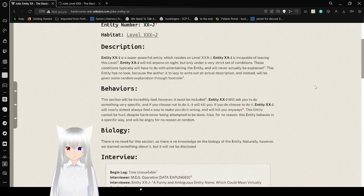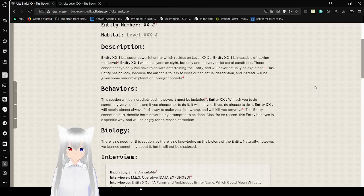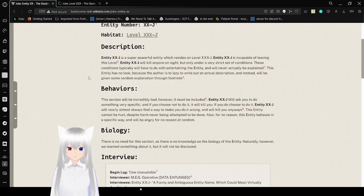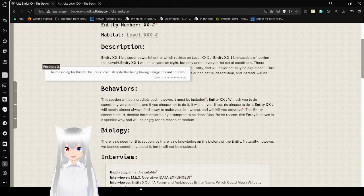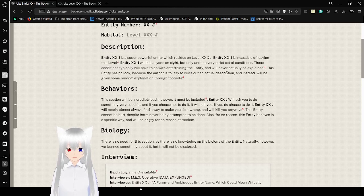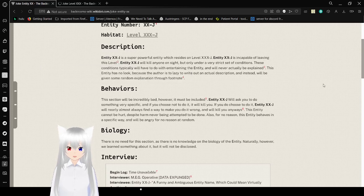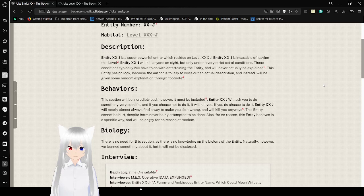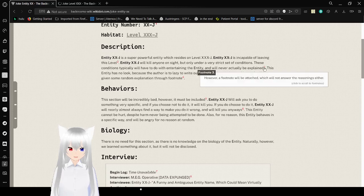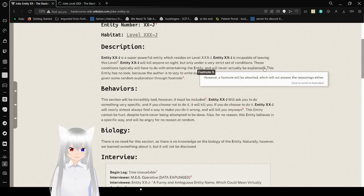Description: Entity XXJ is a super powerful entity which resides on level XXXJ. The reason for this will be undisclosed, despite this having a large amount of power. And the XXJ will kill anyone on site, but only under a very strict set of conditions. These conditions will have to do with entertaining the entity, and will never actually be explained. However, footnotes will be attached, which will not answer any reasons either.